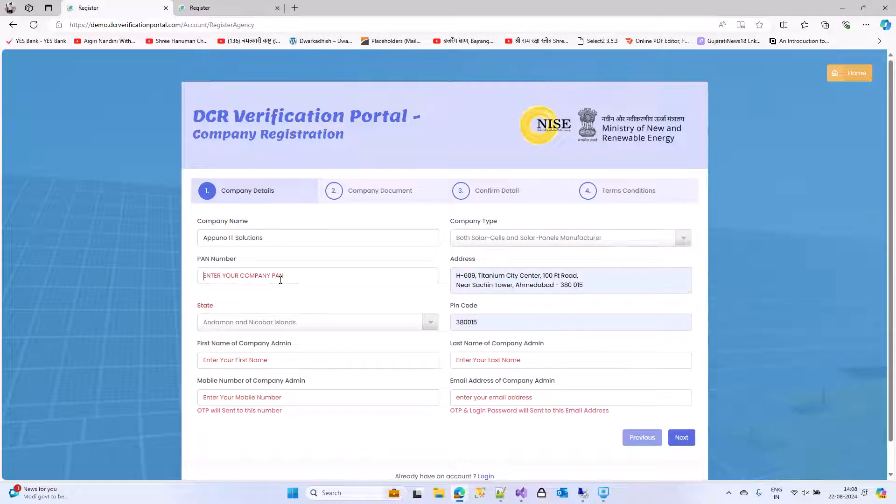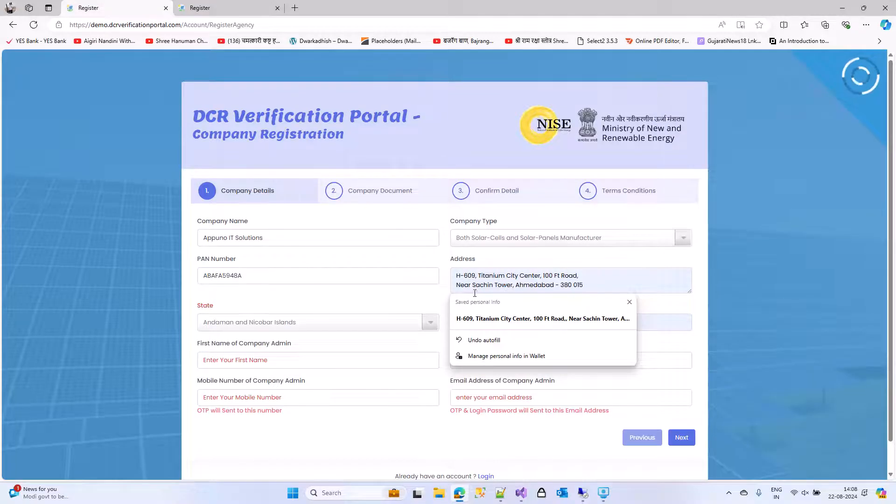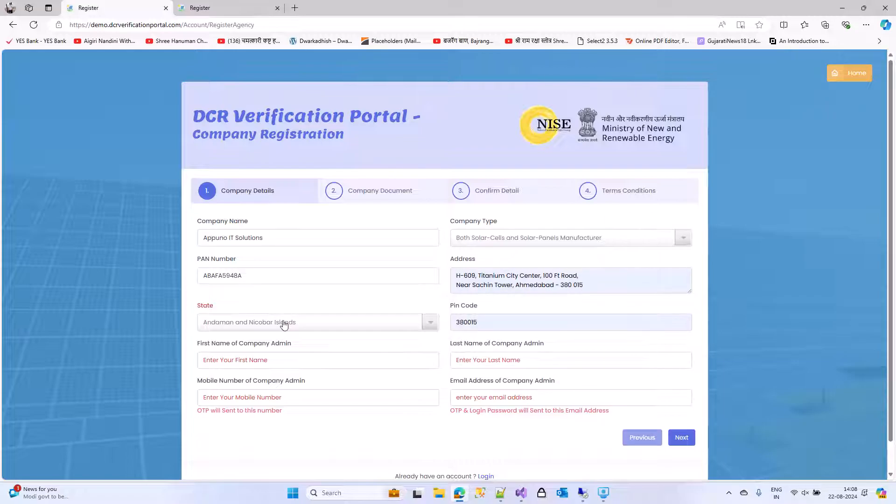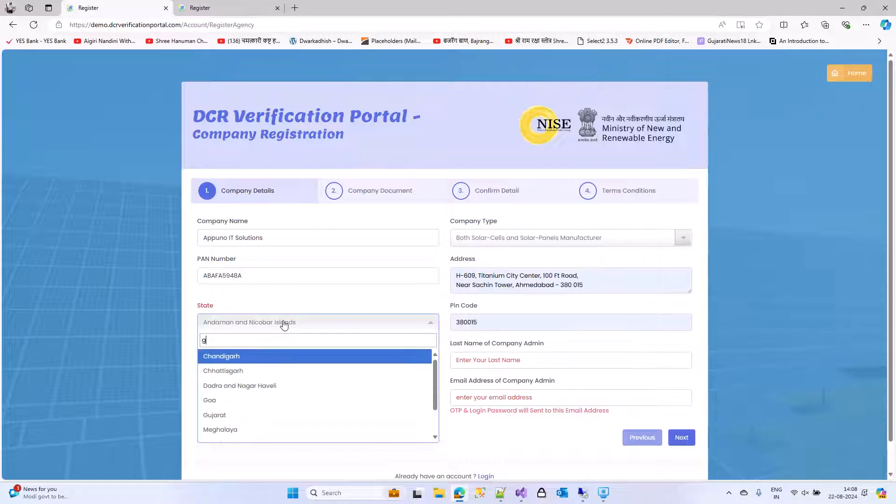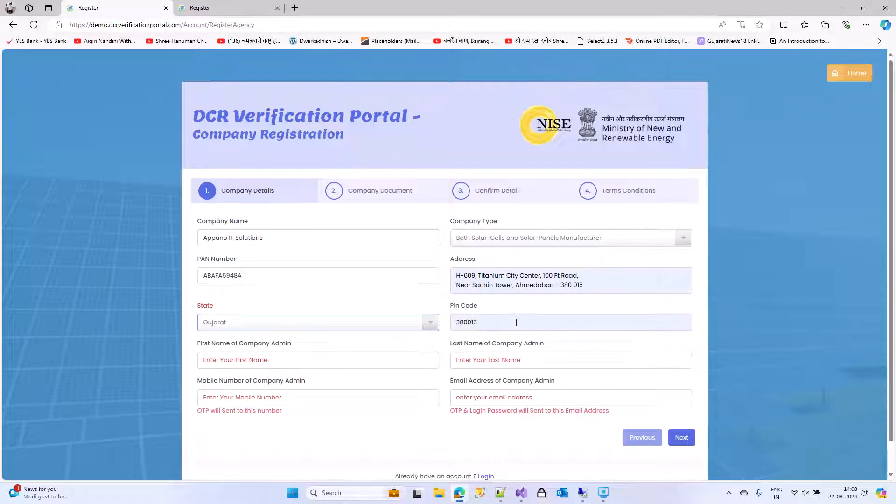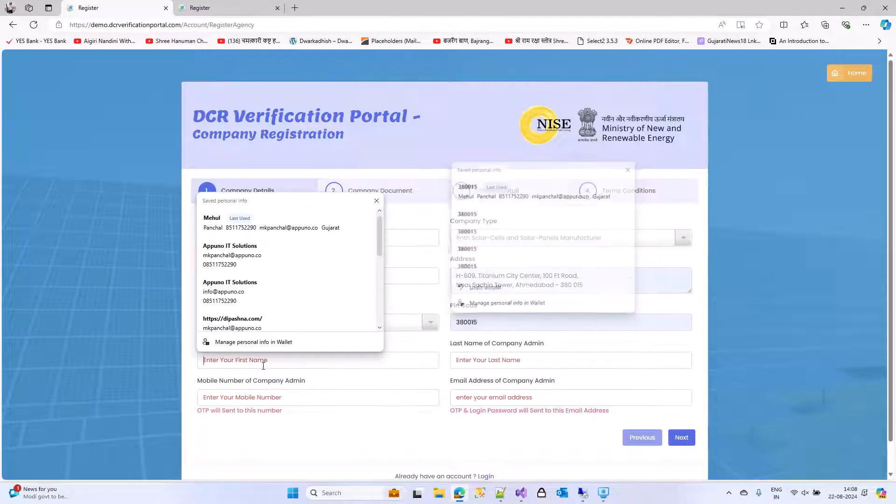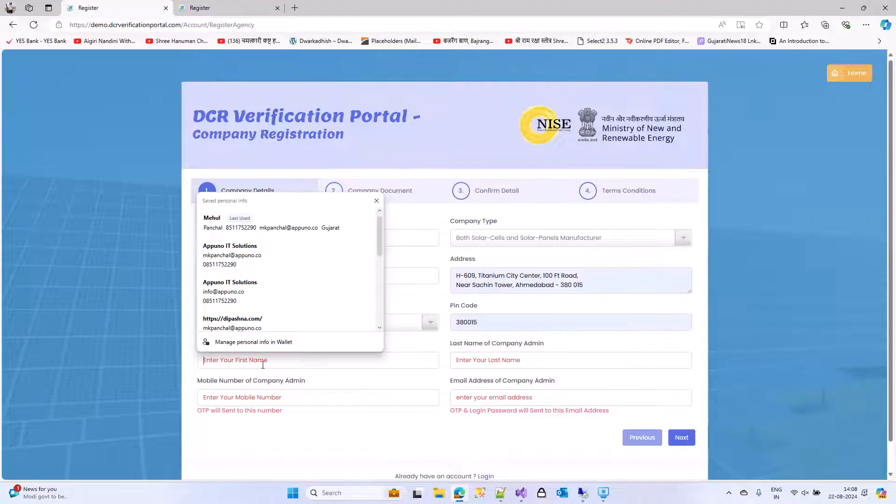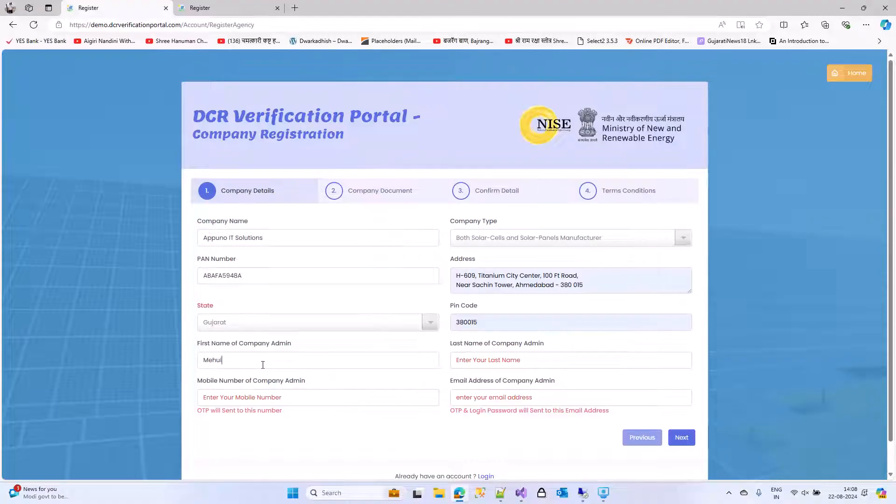Enter your company file number. Enter the address. Select the state. Enter the PIN code. Enter your admin first name and last name.